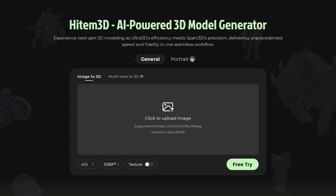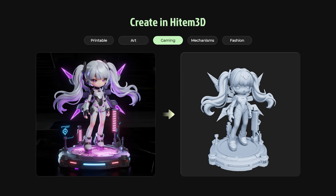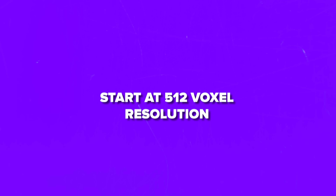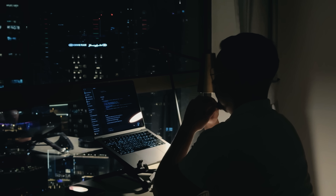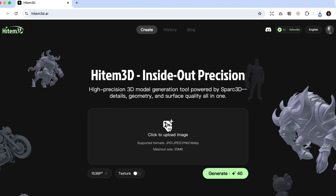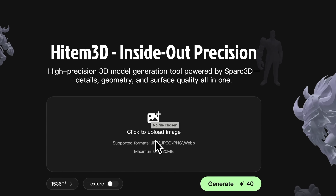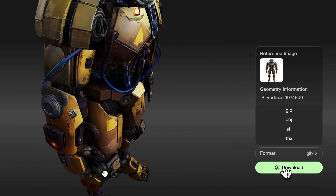If you are generating human faces or busts, switch to portrait mode — it prioritizes facial topology and keeps skin, hair and accessories consistent. For fast iteration, start at 512 voxel resolution; it's quicker and uses fewer points per run. Below I'm going to show you just how simple it is to go from a single image to a clean FBX ready asset that drops straight into Blender.